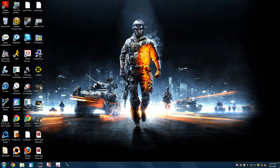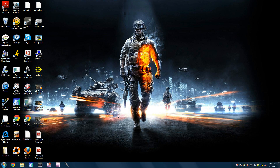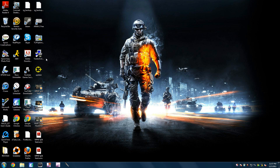Hello everyone, Zach here, and today I'm doing another PC tutorial. Today I'm going to be showing you guys how to install Twixter 5.11 in Sony Vegas.